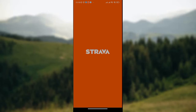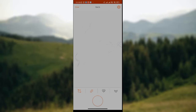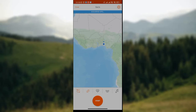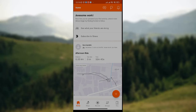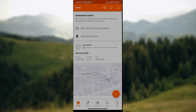Wait for the app to open on your mobile phone, and once it has been launched, the home page of the app will be displayed. Here you can see your recent or previous activities. Those previous activities will be shown on the home screen.